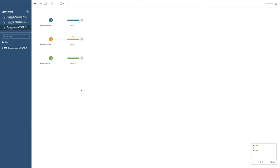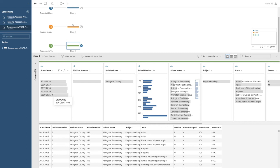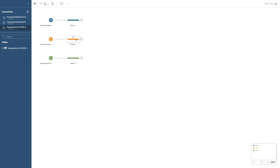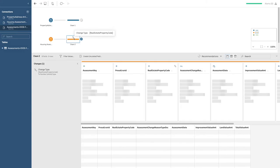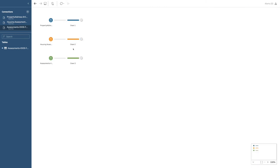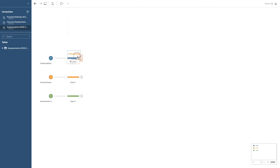The housing assessment and property address data sets need something in common to connect them. I'm going to join these two tables. There has to be a column in one table and a column in the other that are in common, which will allow me to connect them — for example, connecting the total value of a property to its location. I'm going to click join and see what happens.